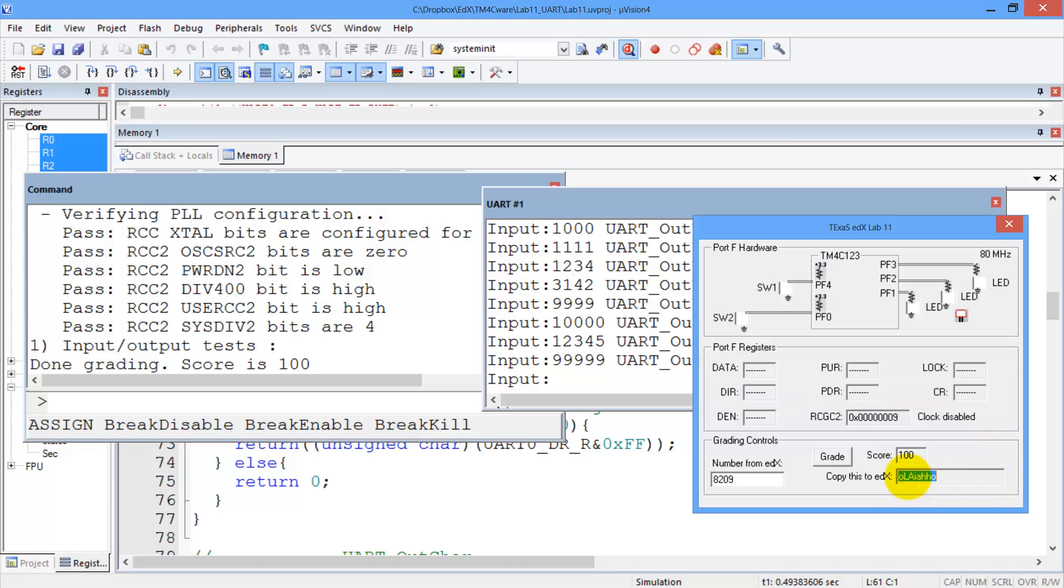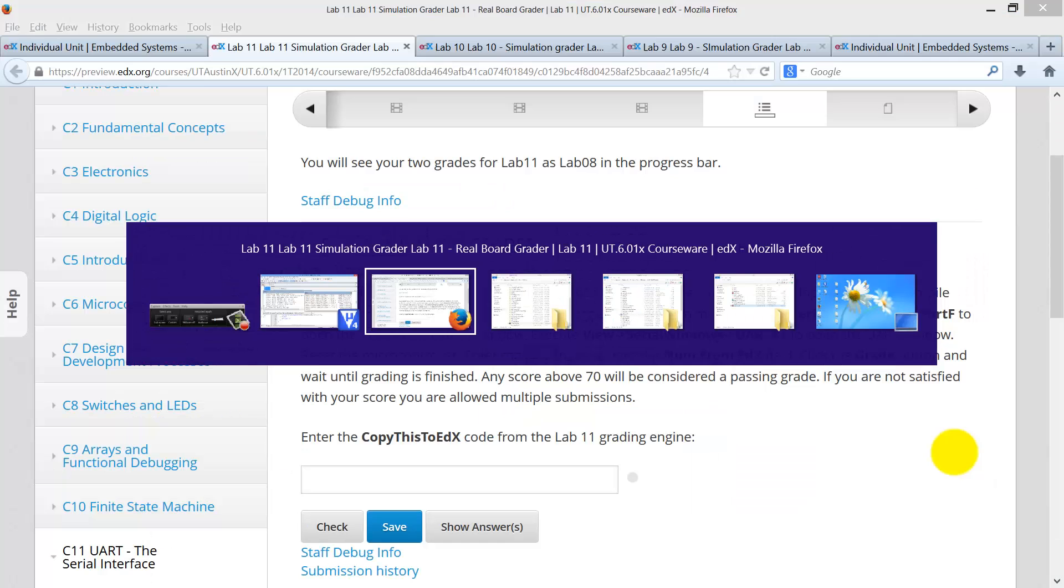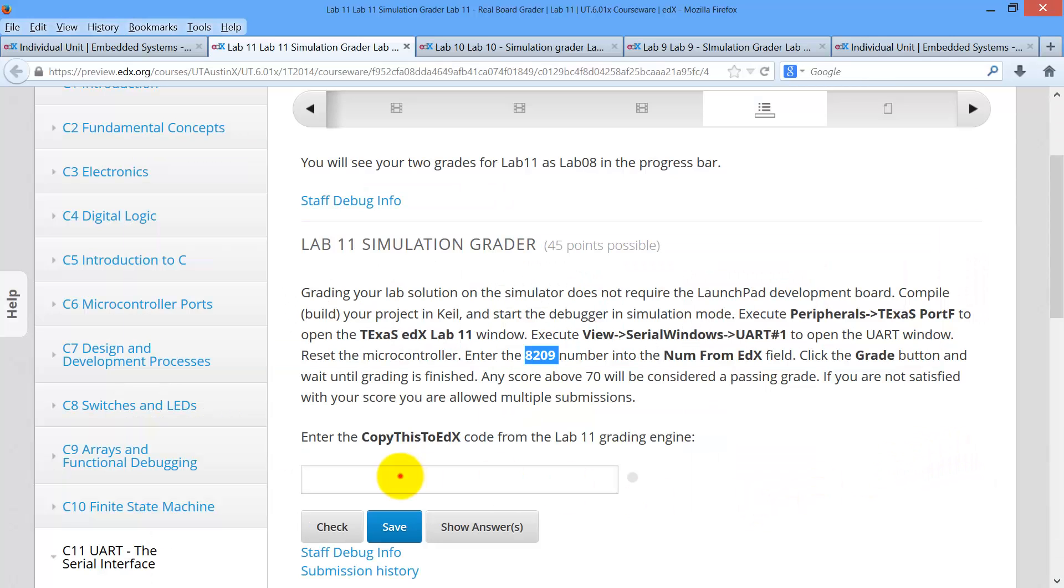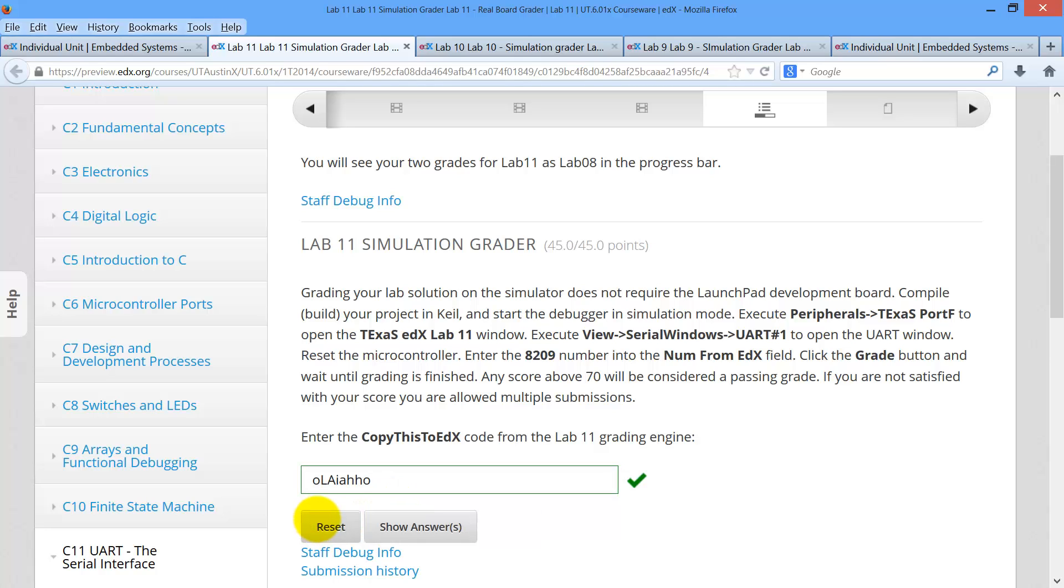Take the ASCII code from here, go back to edX, paste it and check and you have your grade. All right, now you try.